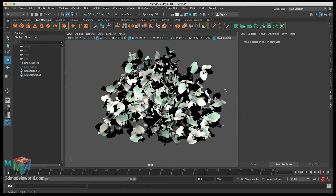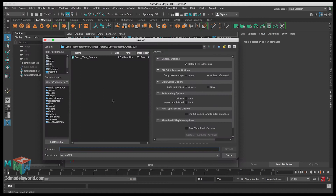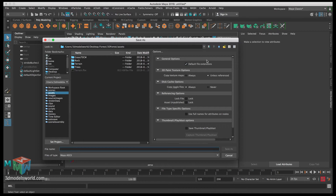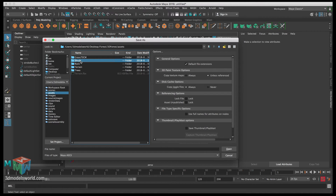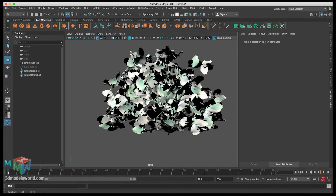Now the shrub is looking really natural. Let's make sure we save before we lose anything. Under Assets, let's create a folder called 'shrub' and name the file the same — 'shrub'. Now we have it saved and ready.